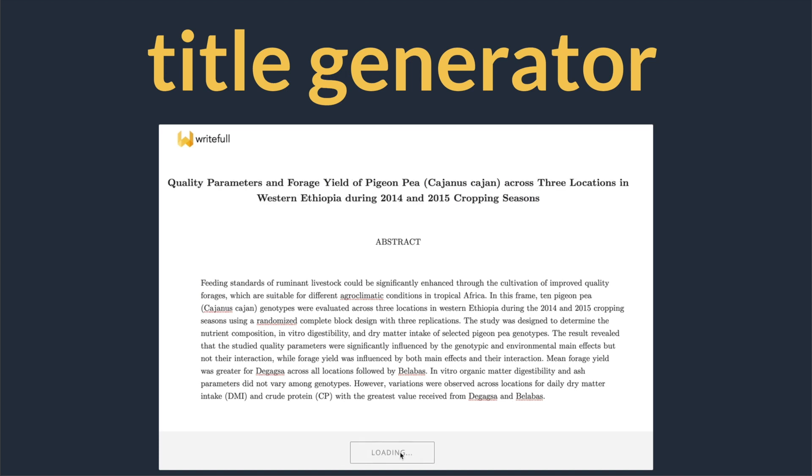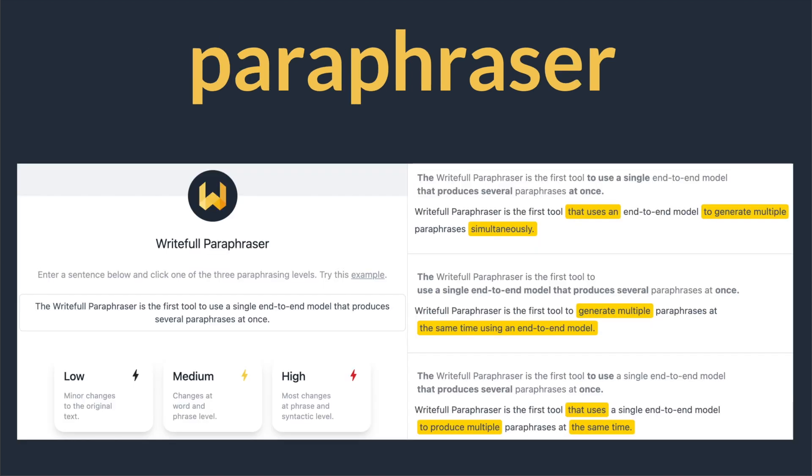Or the automated paraphraser, paraphrasing scientific sentences at three different levels. All fully AI-based and tailored to science.